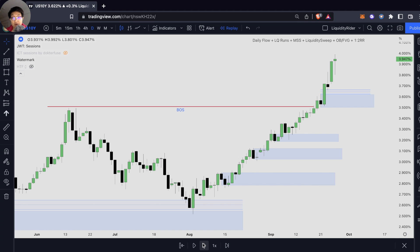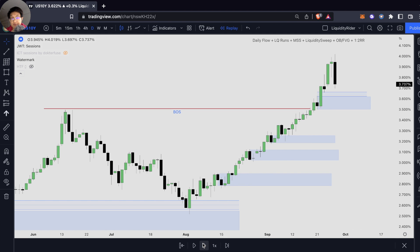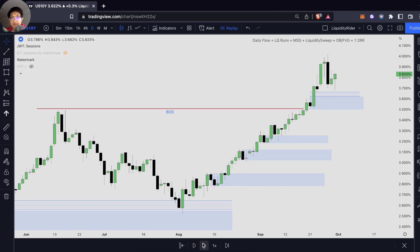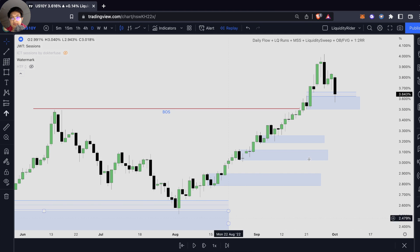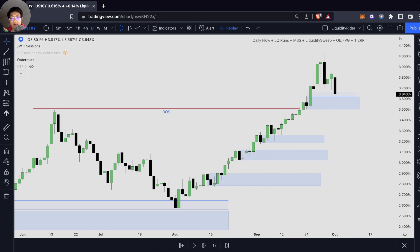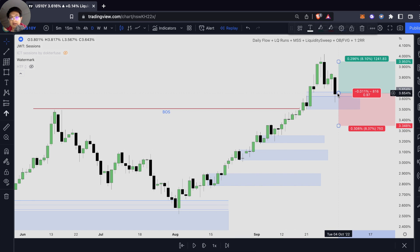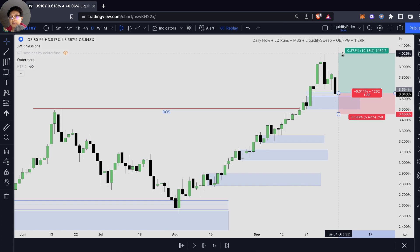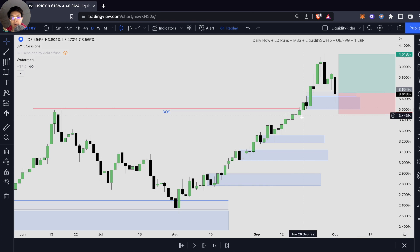The price has been very bullish. The price is retracing. Once we reach our bullish order block and fair value gap, we can actually take a trade right over here. Of course, this is just a simple example illustrating my point that we can apply ICT concepts in different markets. We can just target this high with our stop loss below this order block.